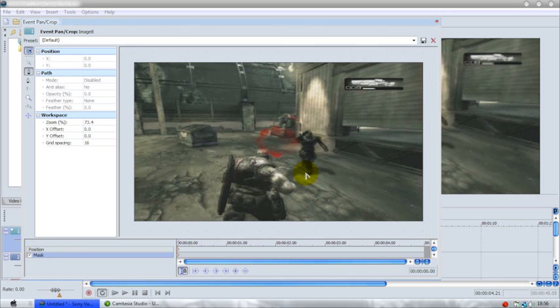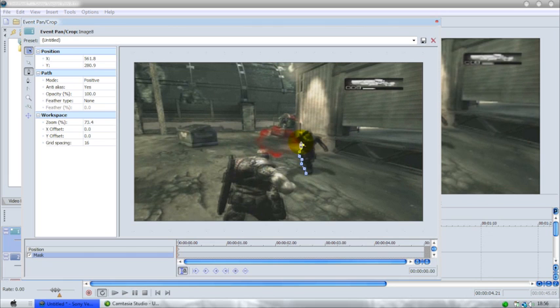Now I'm just going to mask out my bed. I'm going to rush this mask, but if I was using it for a montage I would take my time on this mask.